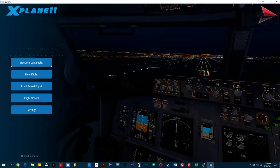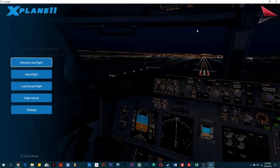Hey guys, welcome to my channel. This is the first tutorial for X-Plane 11, and in this tutorial we will be learning how to make flight plans and enter them into the flight management system. It's a very interesting thing to do. It took me a great deal of effort to learn, but I'm going to make sure this tutorial is really easy — especially for beginners. If you're a new person just learning how to fly planes in a flight simulator and make flight plans, this is the right video for you.